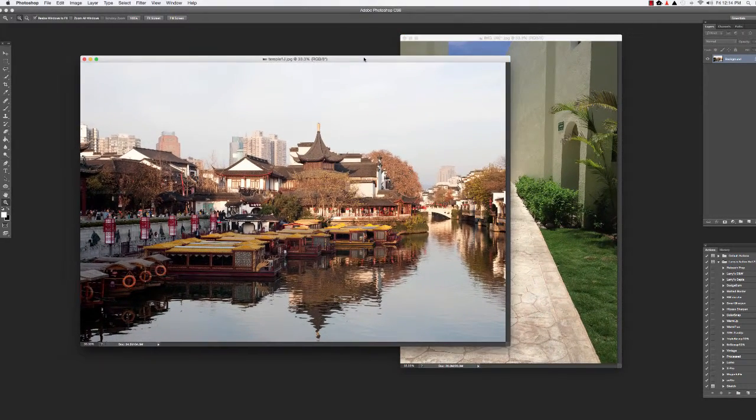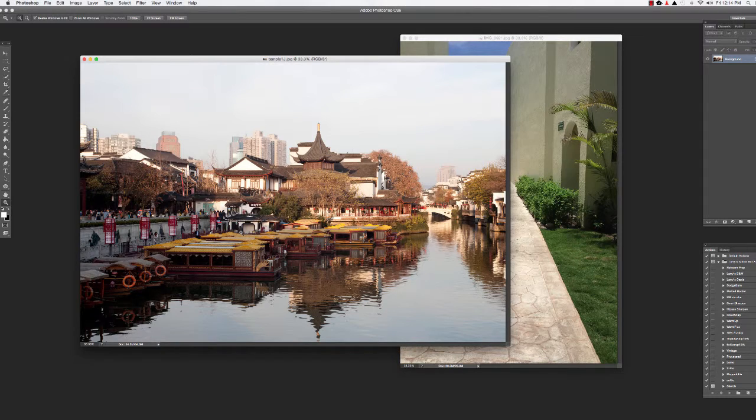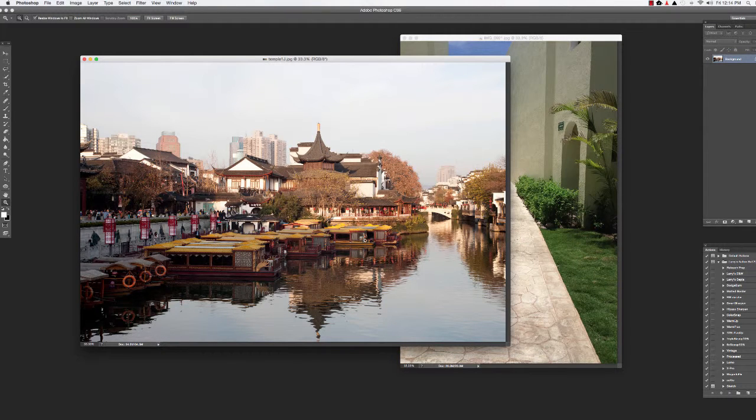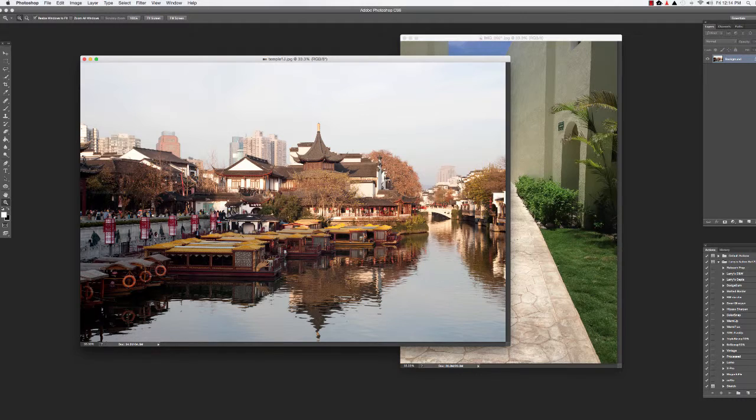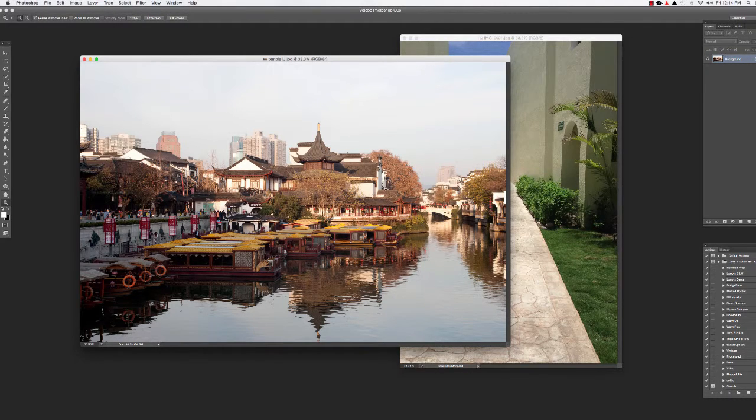This is a good one I think to work with because it's got so much detail in it. I think you'll be able to see a pretty drastic difference in this one as we work on it.